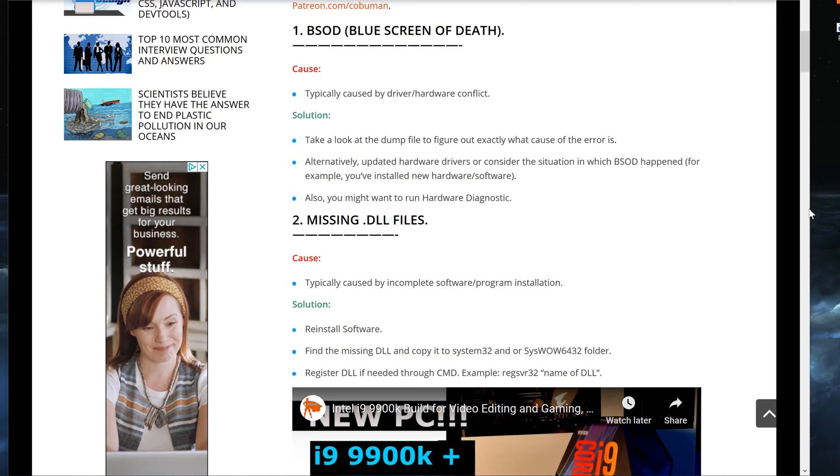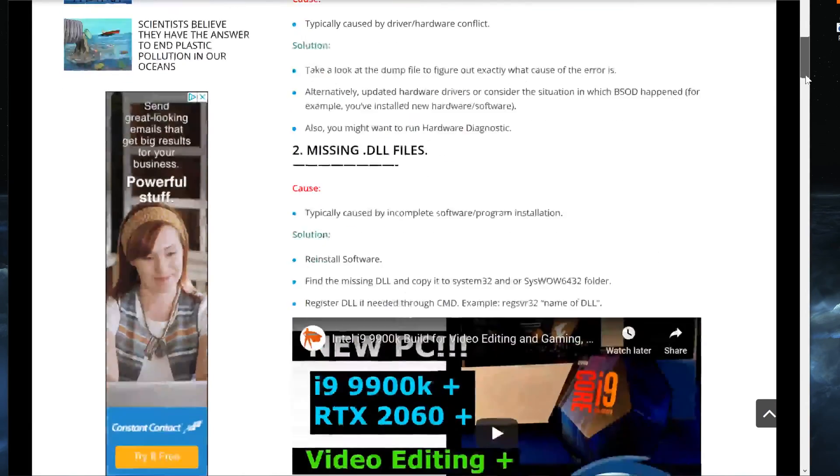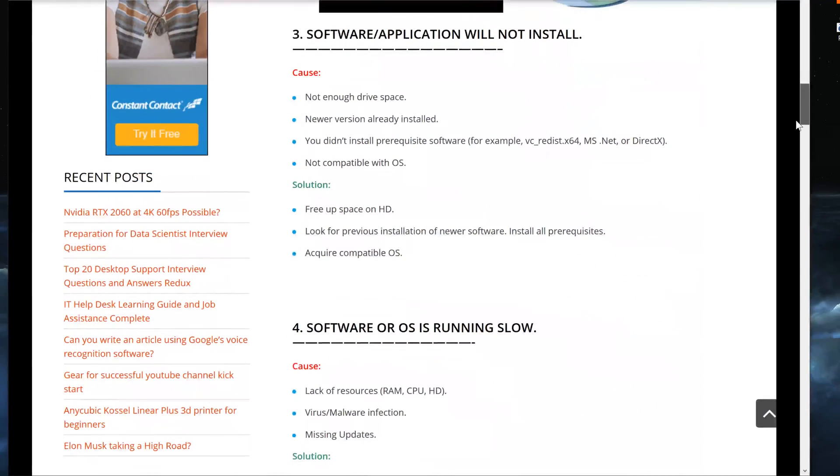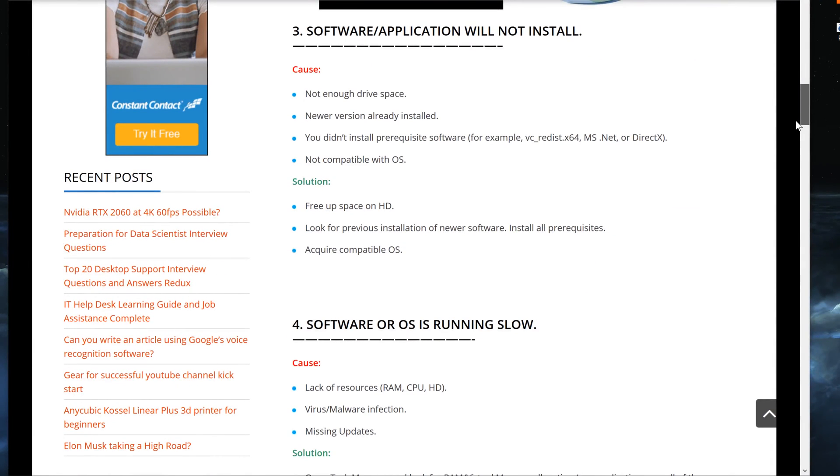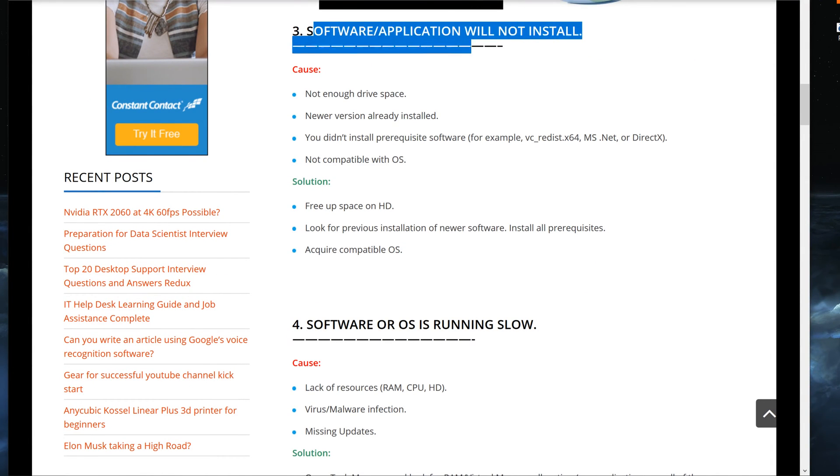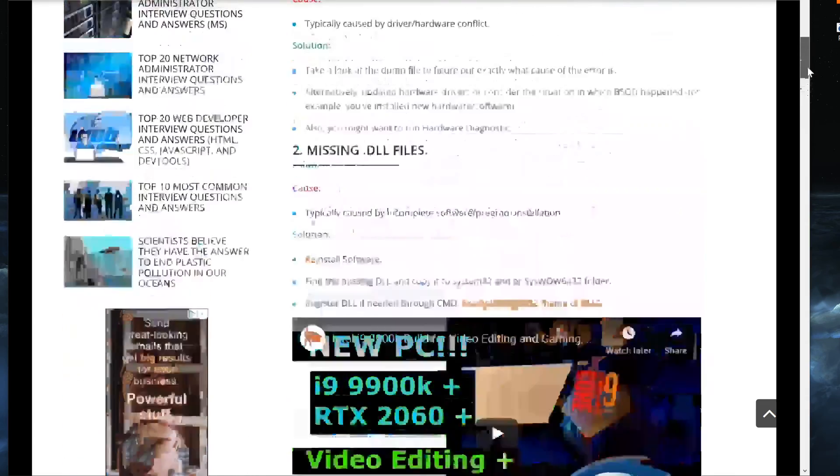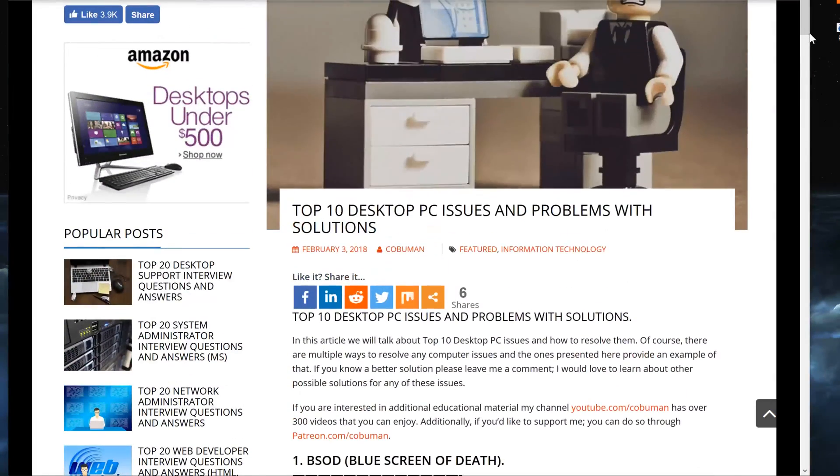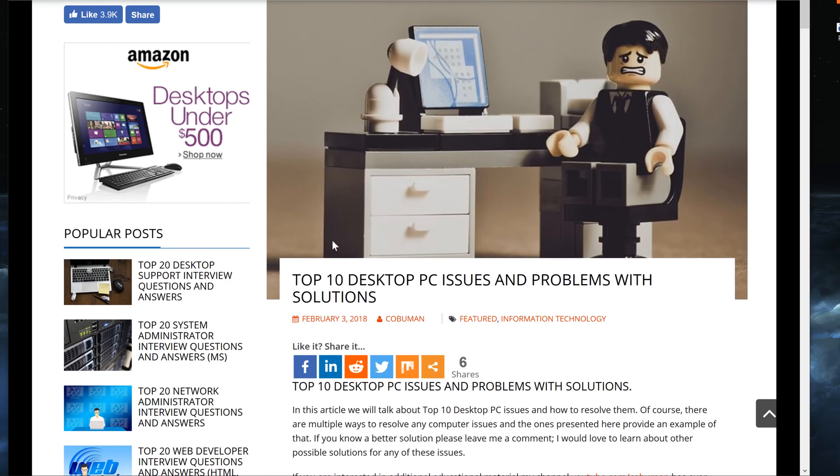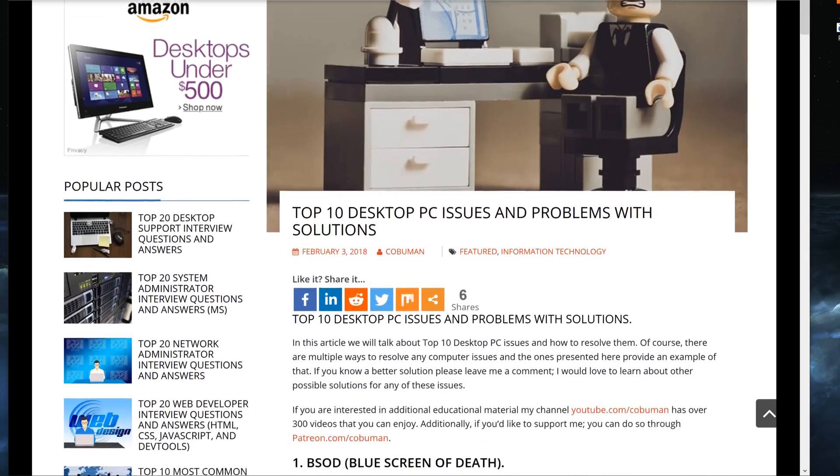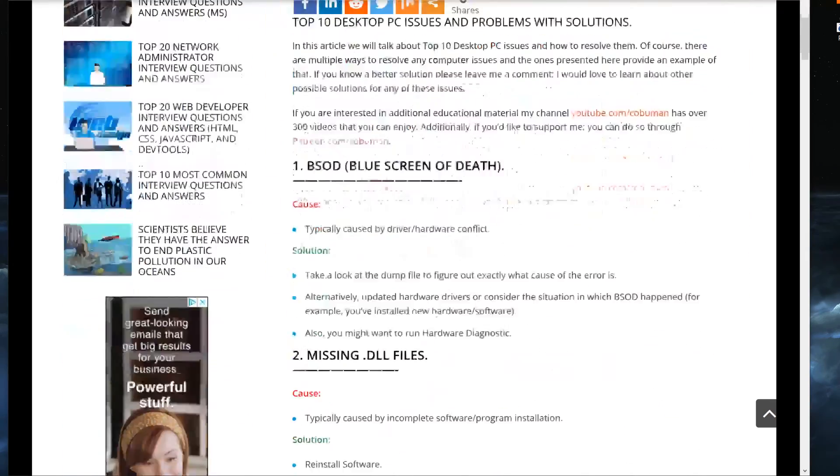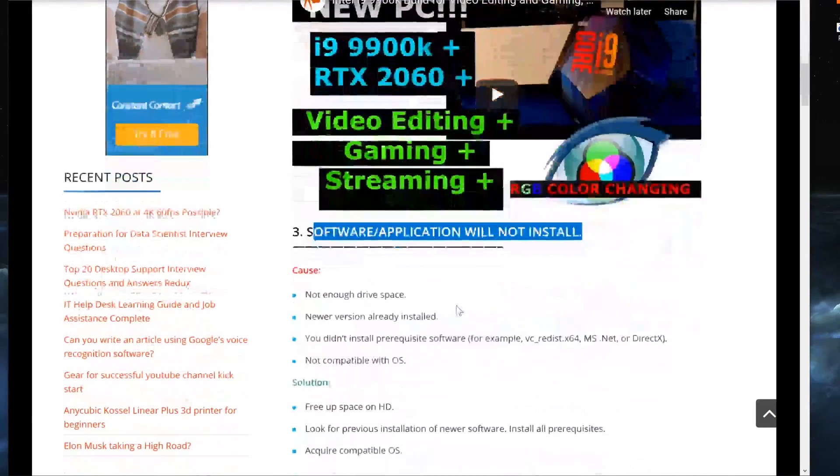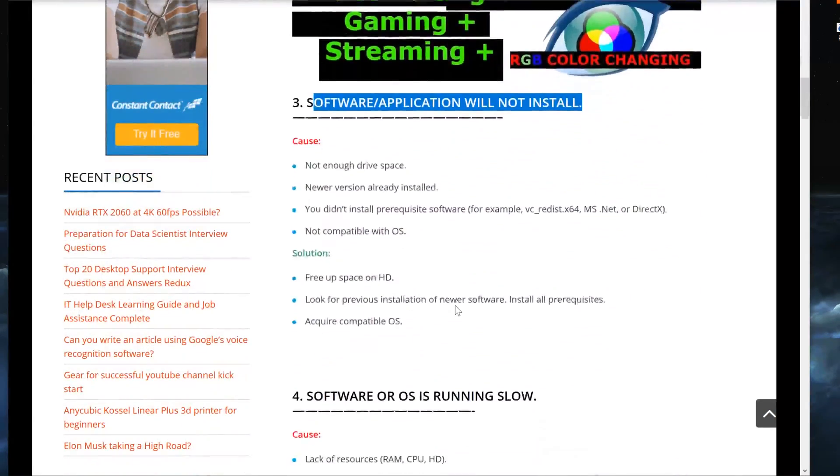Welcome, my friends. My name is Ervin, also known as Coolman. In today's video, we are talking about software or application will not install. This idea for the video came from my article called Top 10 Desktop PC Issues and Problems with Solutions. I will post a link to this at the end of the video so you guys can check it out.